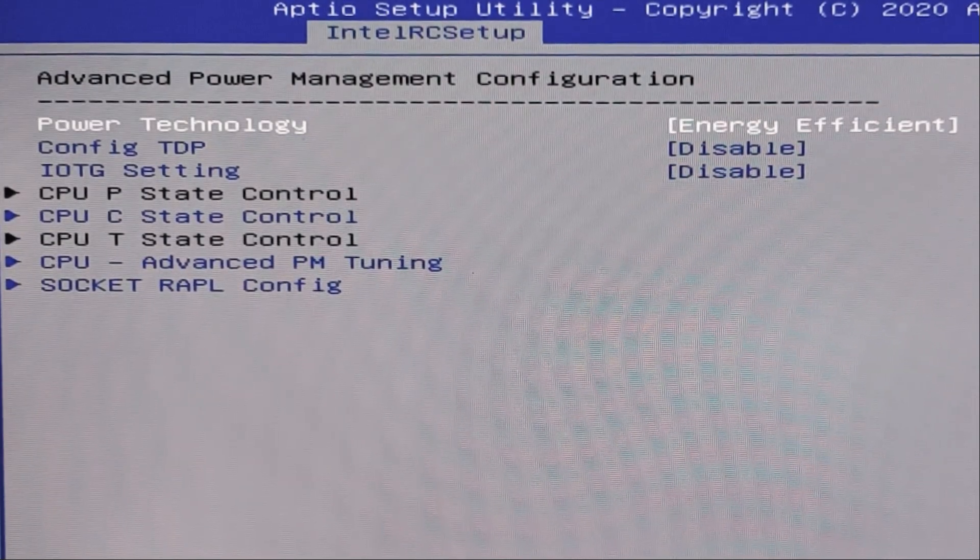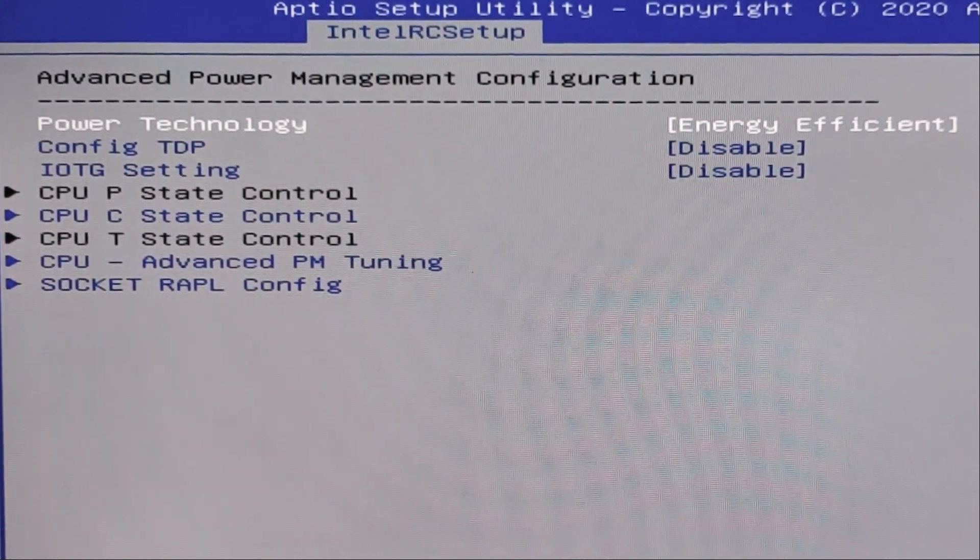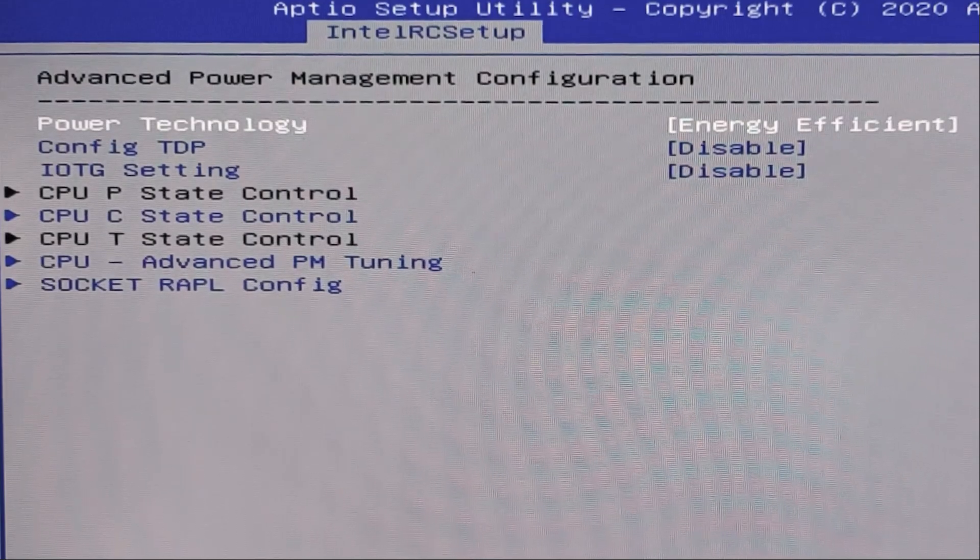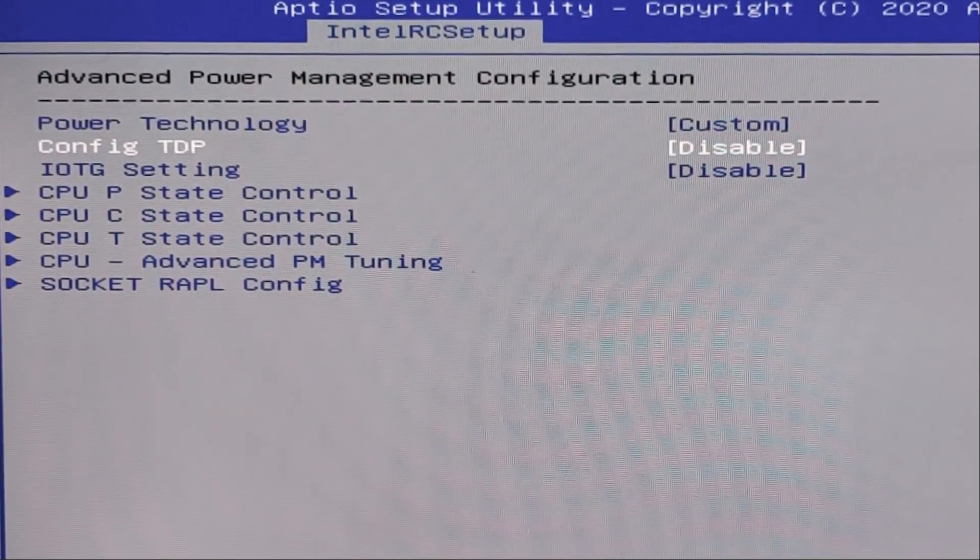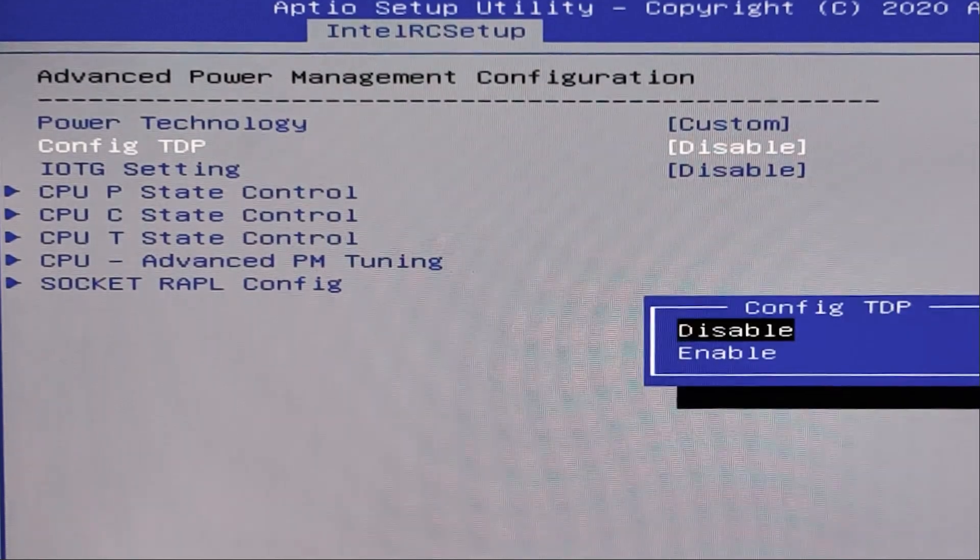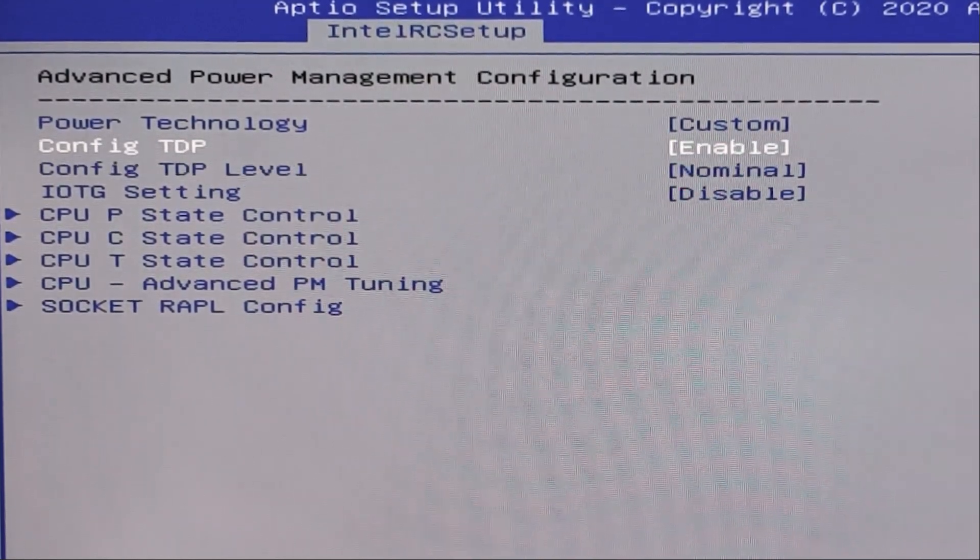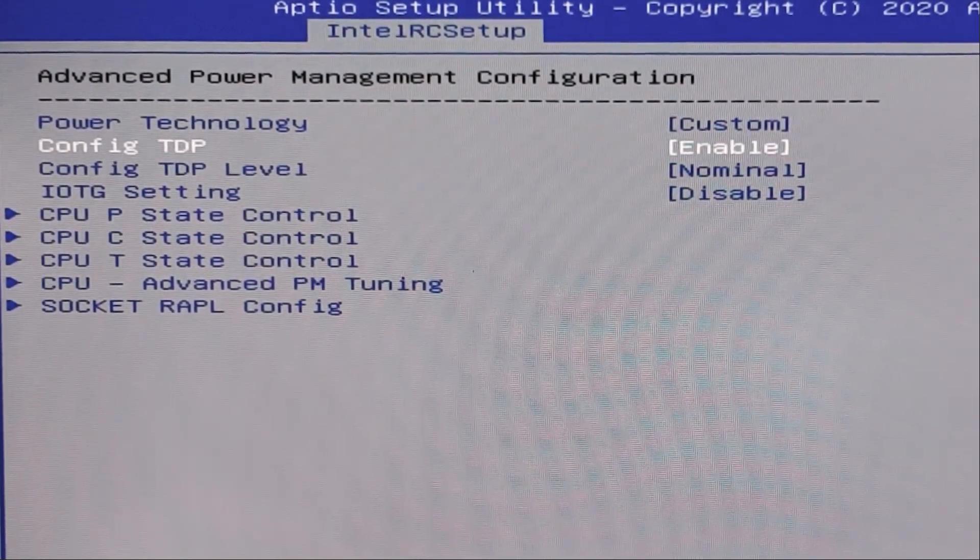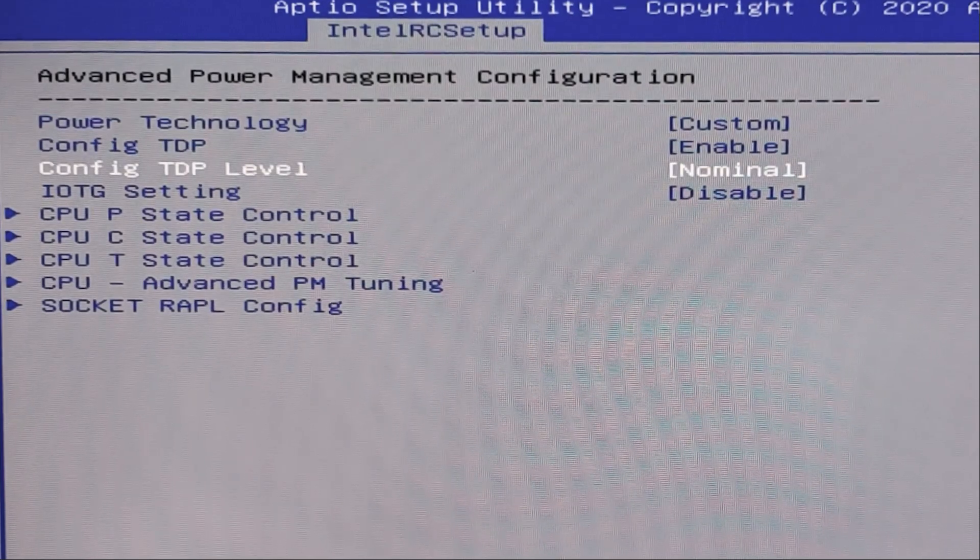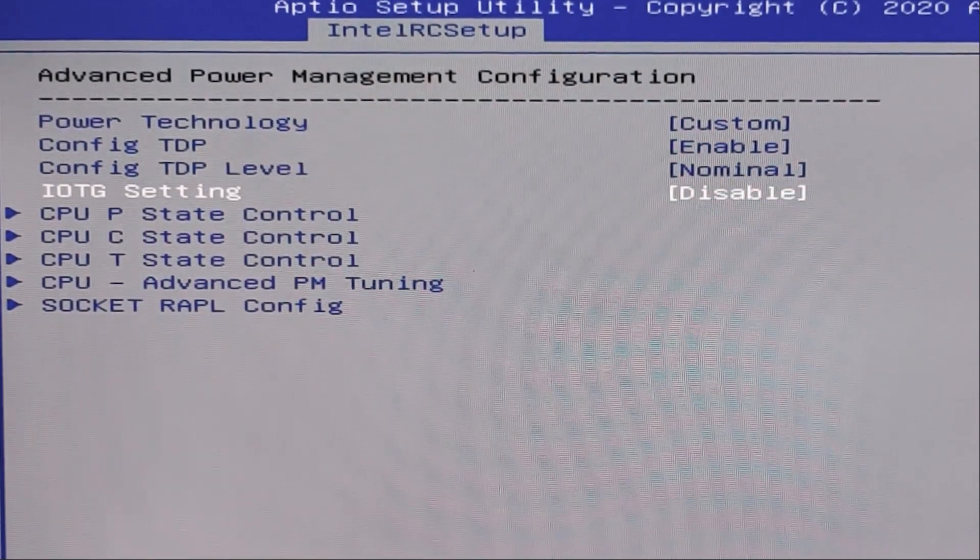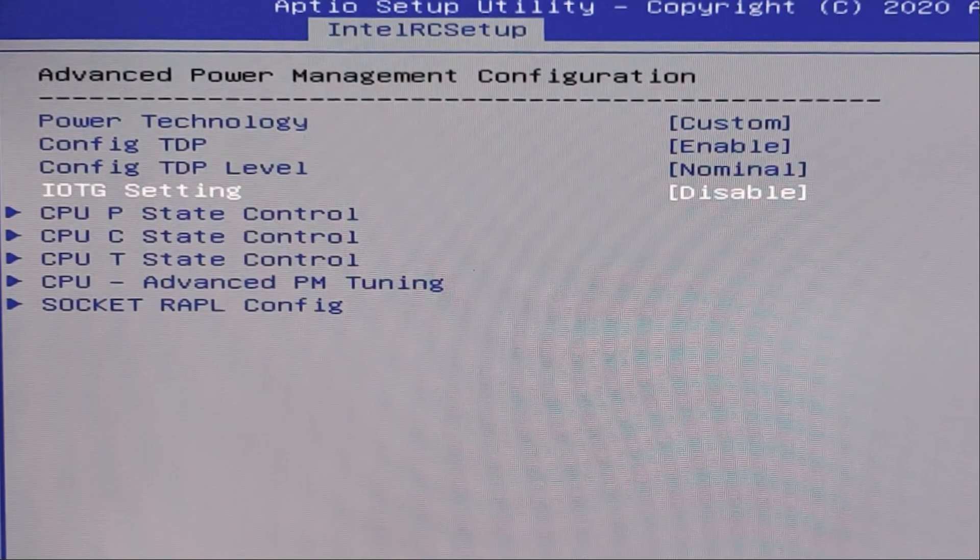I will show you what settings. First, power technology custom config TDP enable. This config TDP level nominal. This settings disable. Ok.